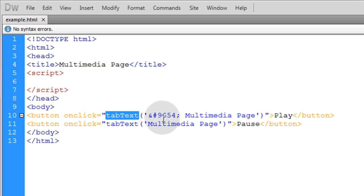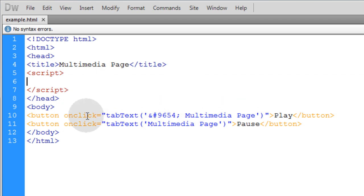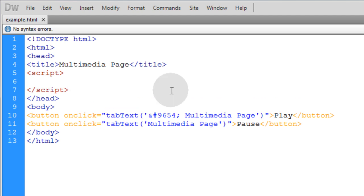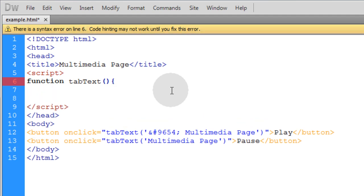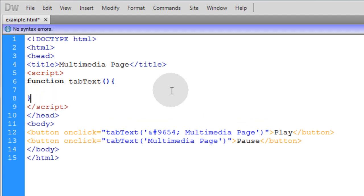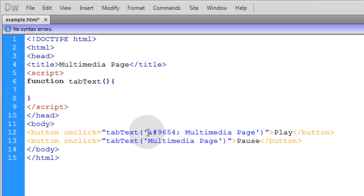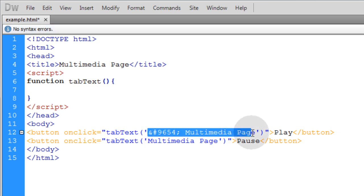Now all we need is this tabText function, so let's put that in place because when this button is clicked it's going to fire off a function called tabText in our JavaScript. So let's type in function tabText, open close parenthesis, put in open curly brace and put in the close curly brace. Now the one argument coming into this function is a string which is going to be whatever string we want to change the title with.